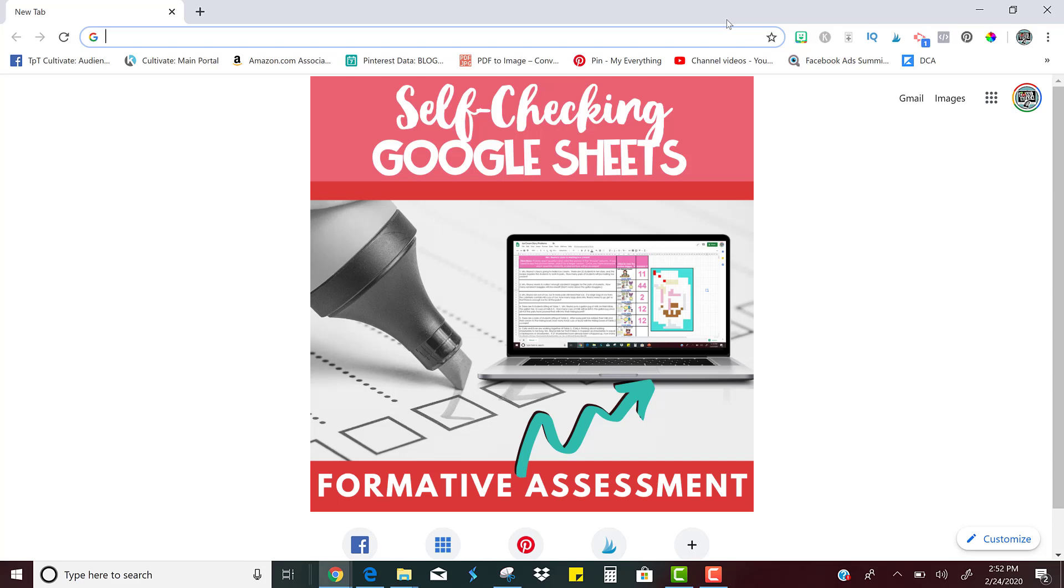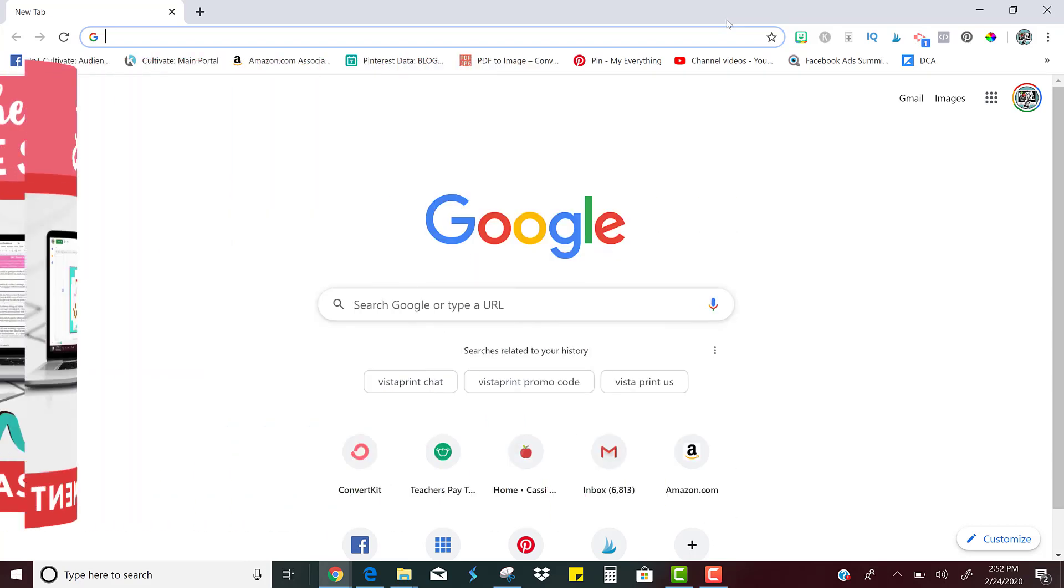Hey everyone, this is Cassie from Cassie Nowak Teach and I was just going to show you really quickly how you can create your own self-checking assignment in Google Sheets using just a few steps.